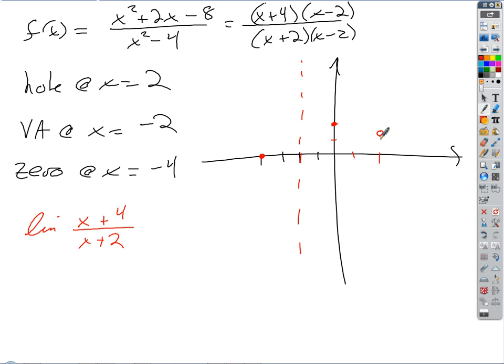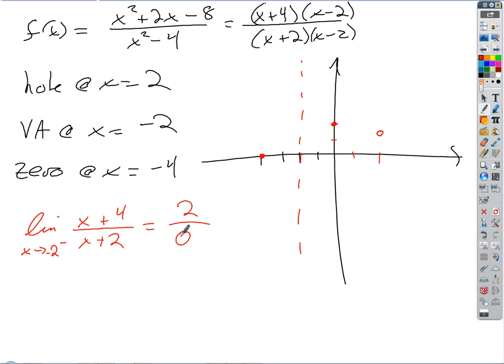There's no reason to complicate things by having those factors in there. So as x approaches negative 2 from the left, what's that going to give me? On top I'm going to get 2. But on the bottom, that's where we've got to be careful, because it approaches 0 but it's not 0. It's approaching from the left of negative 2, so it's negative 2 point something, and that plus 2 gives you a leftover negative point something.